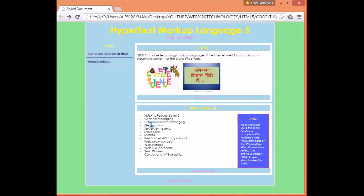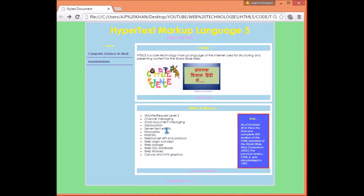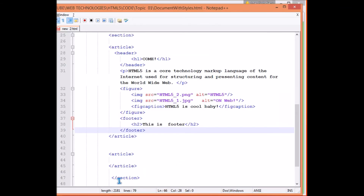Then let's come to the second article. It has first a header, then an aside. Inside the aside we have a header and a paragraph with some styling. We also have an unordered list. Then there is a footer as well — so the second article has: header, aside, unordered list, and footer.